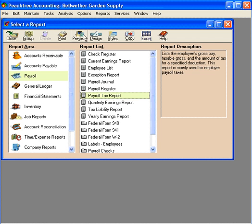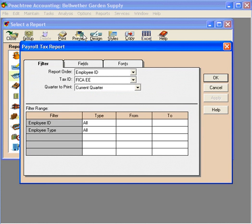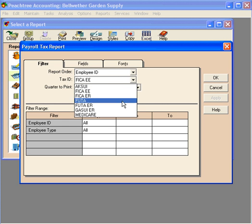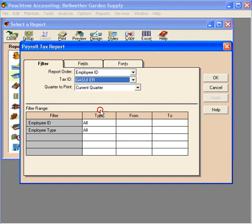Let's preview this report. And on the filter window, we can select the tax ID for which we want this report to run. Let's click on the down arrow. And we're in Georgia, so let's choose the Georgia State Unemployment Insurance Tax ID. Now let's click OK.